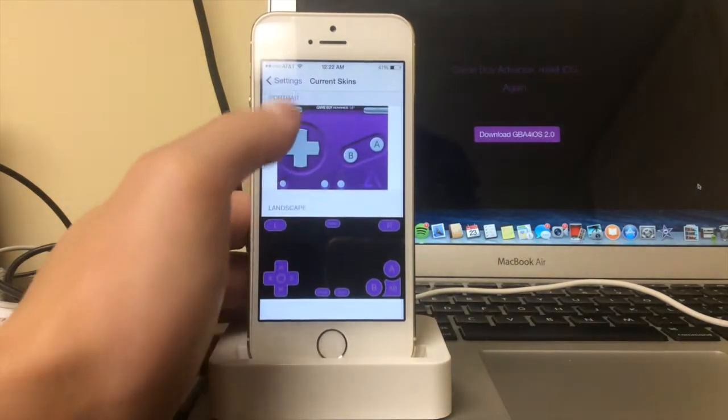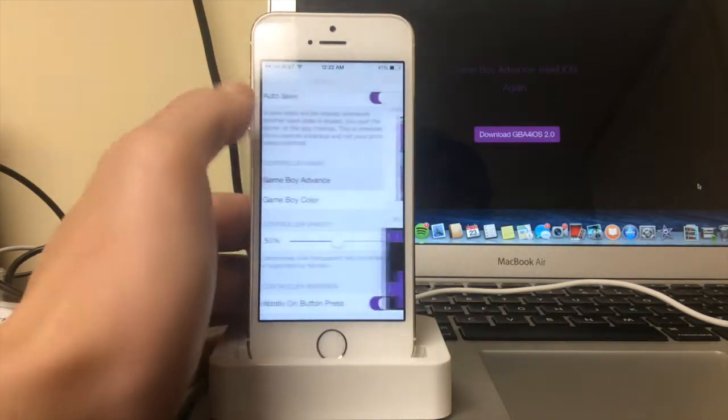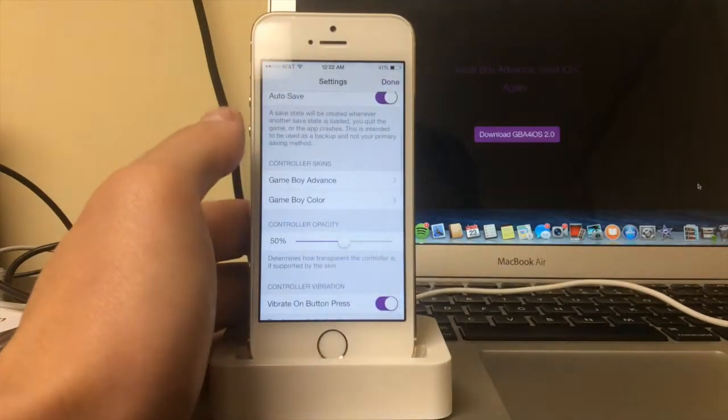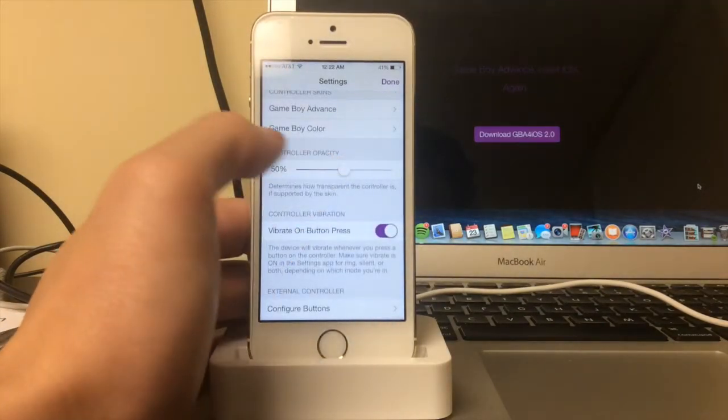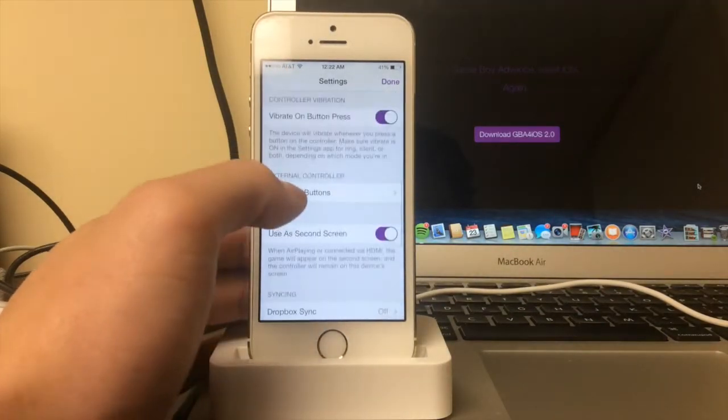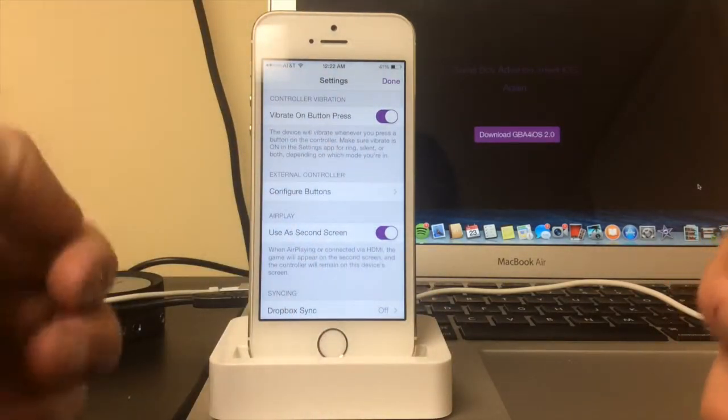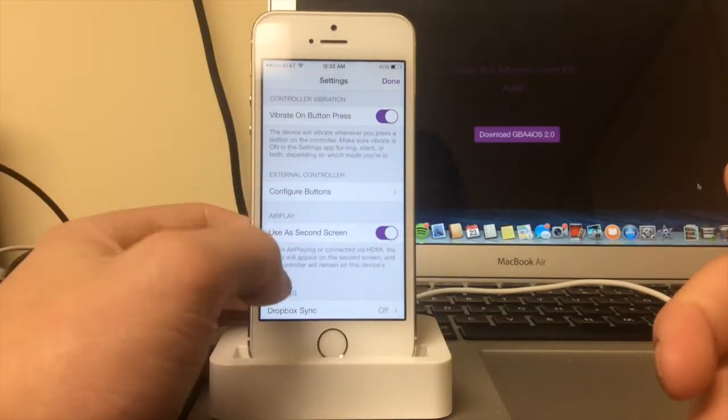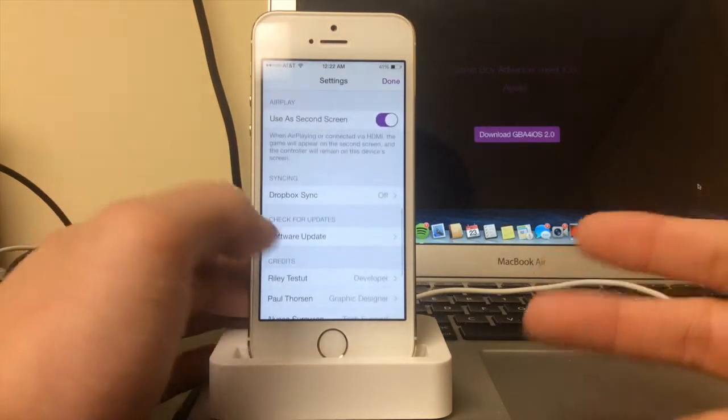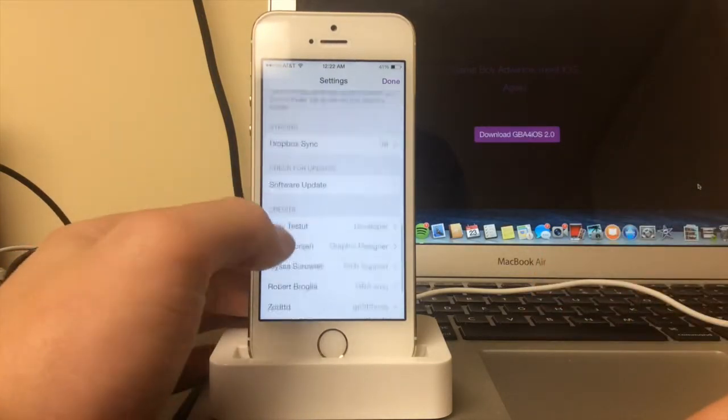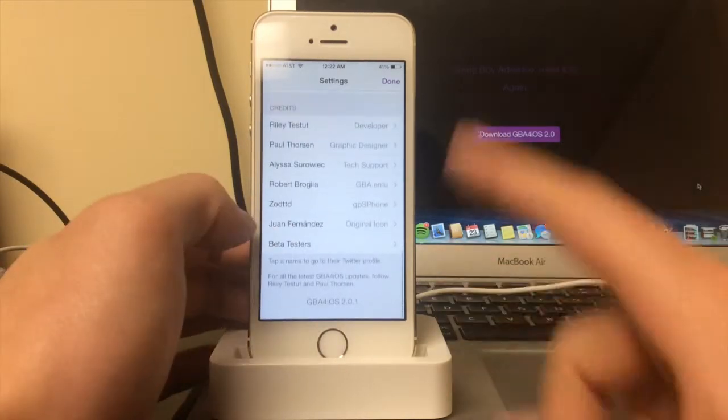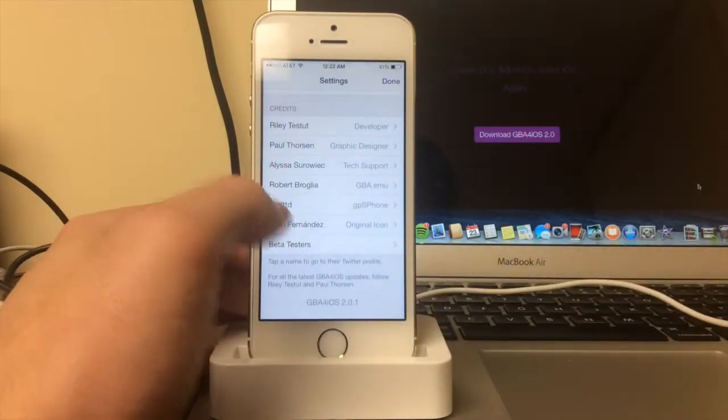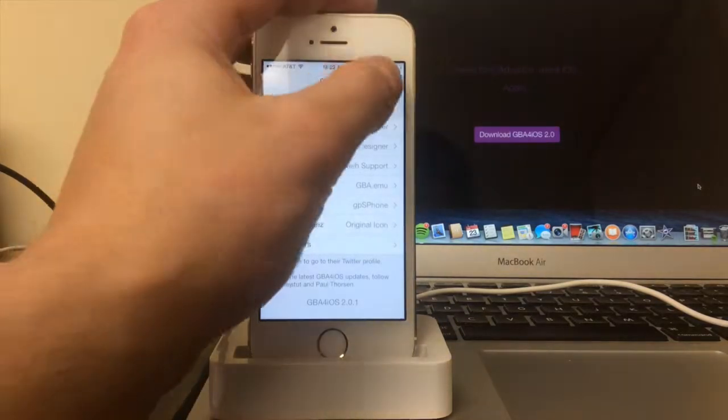Here you have the different skins. It comes with just regular skins. You have to go onto a website which I'll show you guys later to download. You can change the opacity of the skins, you can make it so it feels more realistic by having the phone vibrate every time you press a button. You can AirPlay it on your big screen TV, which is amazing. Dropbox sync is available, and that's software updates. Then the whole team here. As you can see, it's Riley Testut. He's a beast, I cannot believe he finally finished it.